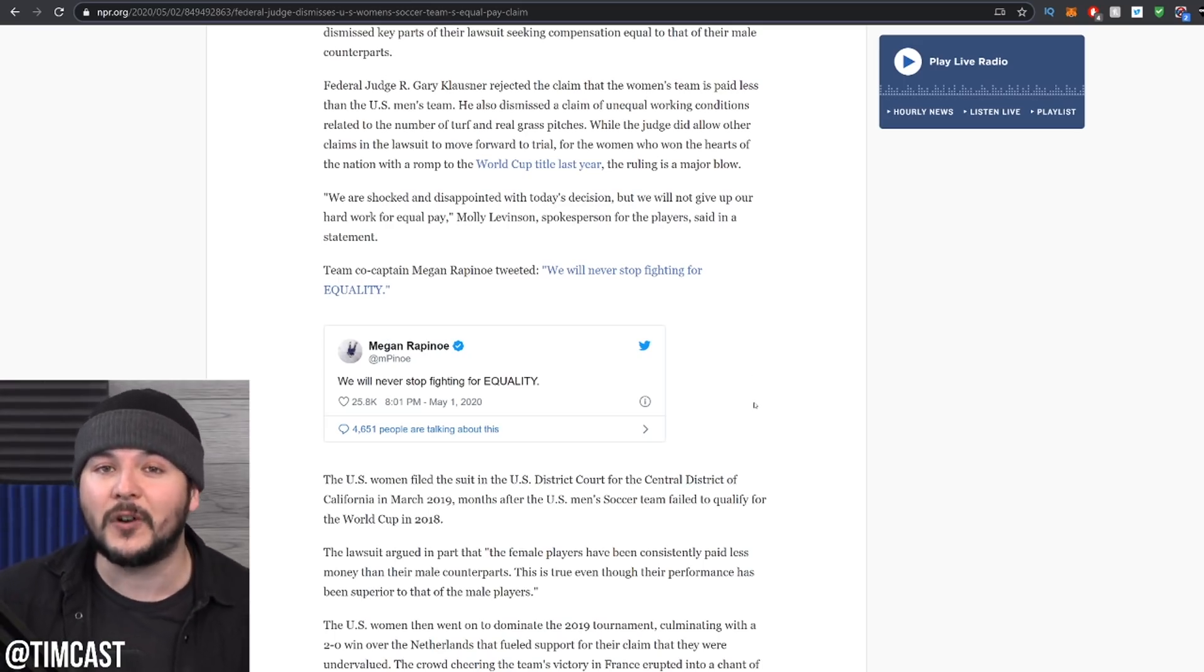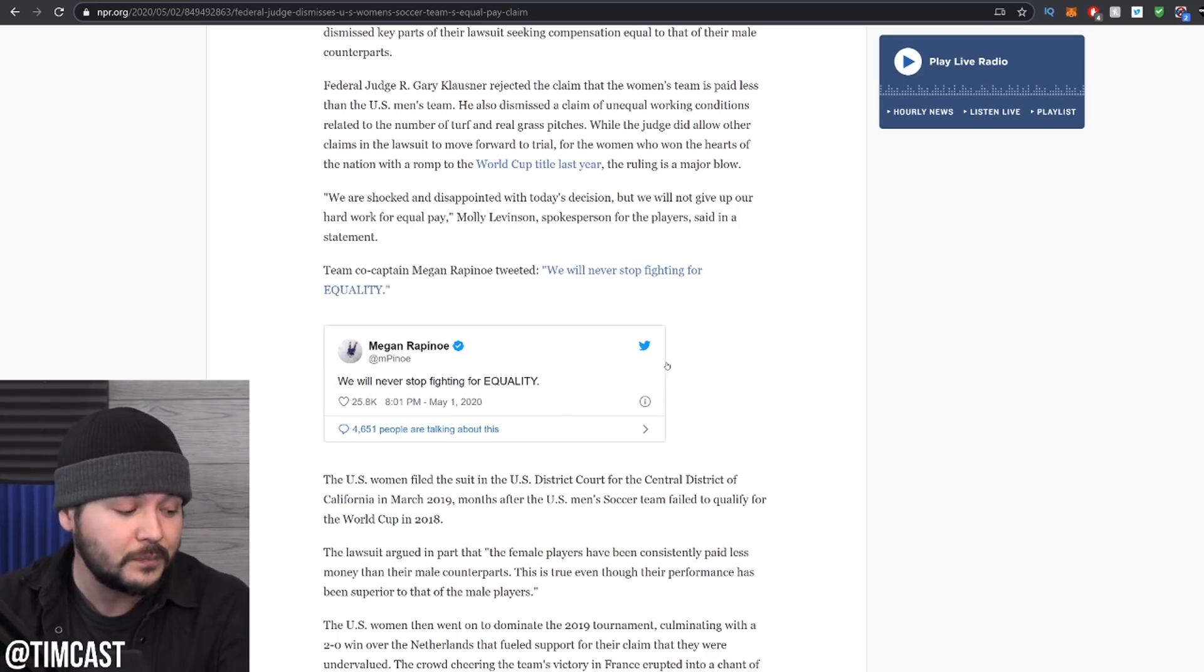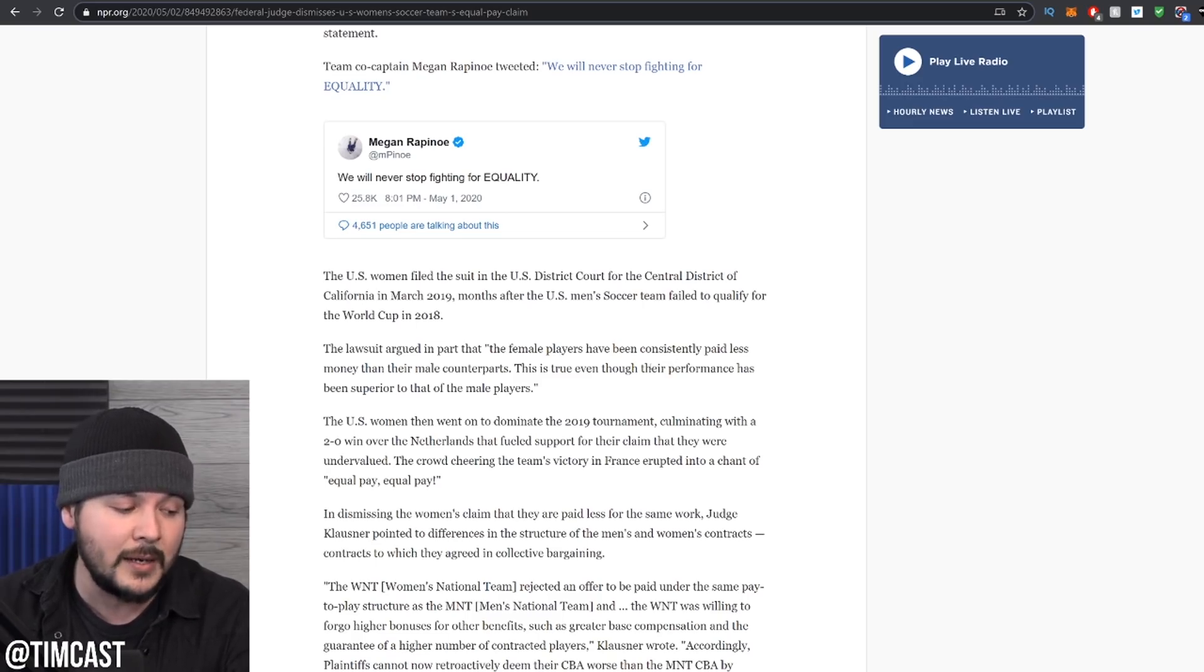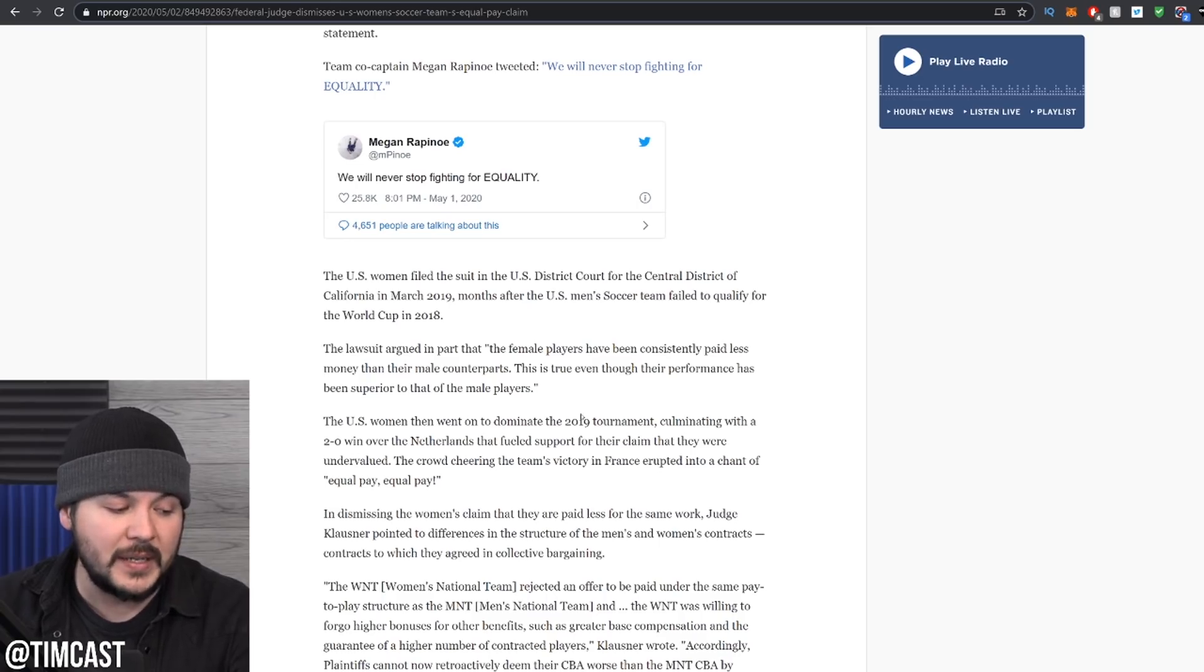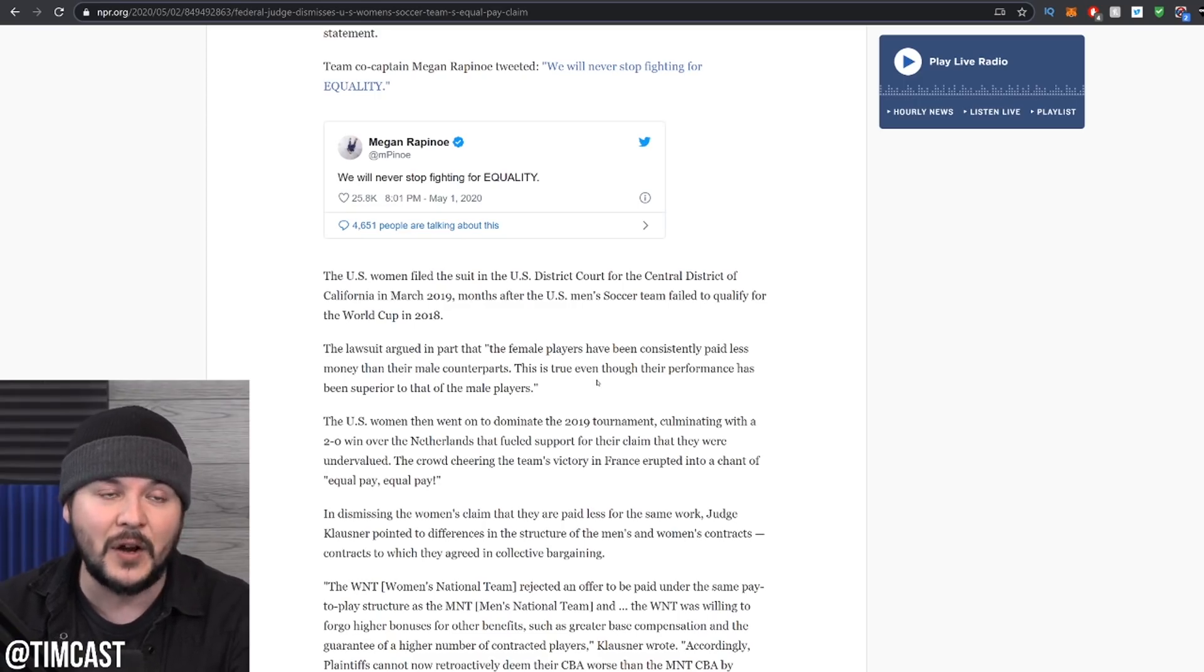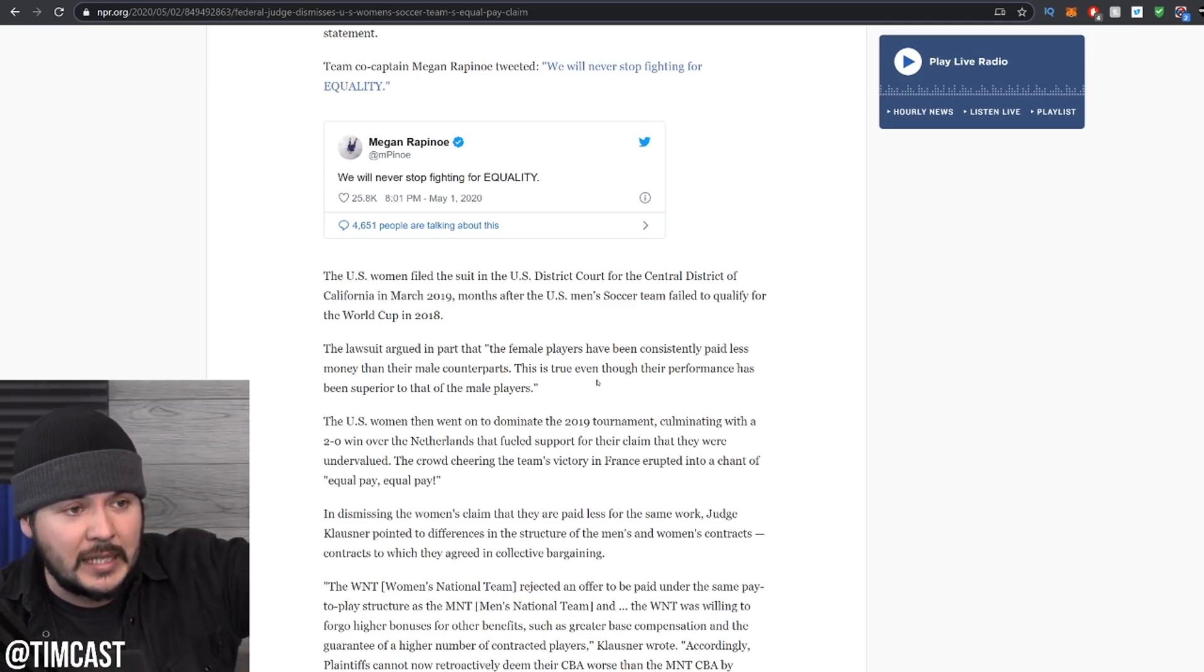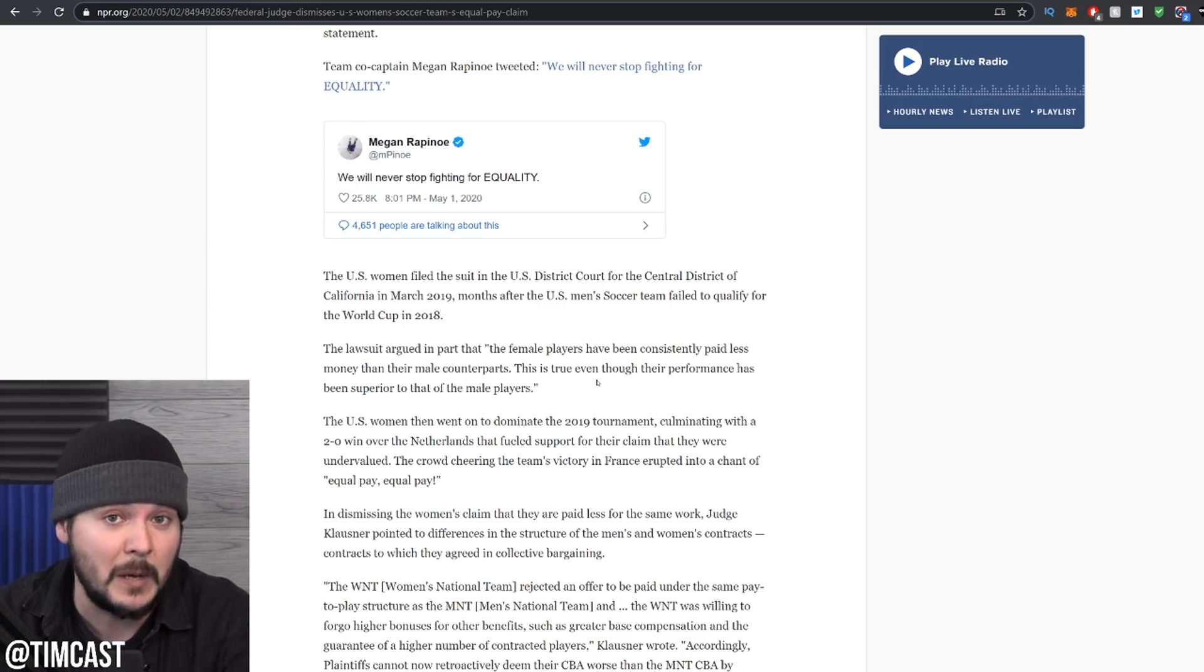You're not fighting for equality. You have it better than the guys. You negotiated these terms. What are you complaining about? The US women filed the suit in the US district court for the Central District of California in March 2019, months after the US men's soccer team failed to qualify for the World Cup in 2018. The lawsuit argued in part that the female players had been consistently paid less money than their male counterparts. This is true even though their performance has been superior to that of the male players, yet they're not the same company. That's like you working at Burger King and being like, McDonald's sells less than us, but their staff get paid more. And it's like, that's a different company, dude.